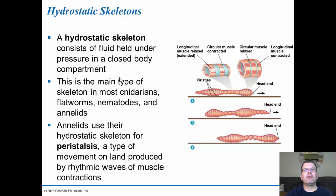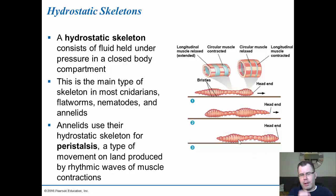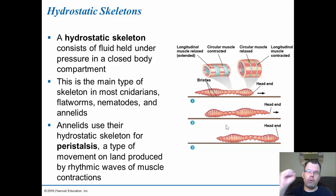The hydrostatic skeleton uses fluid under pressure of a closed body compartment to allow muscles to contract and extend — similar to how our esophagus works with peristalsis. They use rhythmic contractions using fluid to extend and contract muscles, allowing movement through soil. This is the main type of skeleton used by most cnidarians, flatworms, nematodes, and annelids, moving through either water or soil. Under the hydrostatic skeleton, peristalsis — rhythmic muscular contractions — is the same system used to squeeze our esophagus and intestines to move food through our tissues.